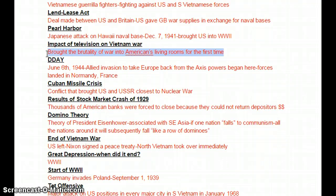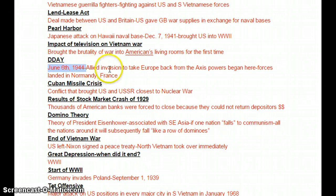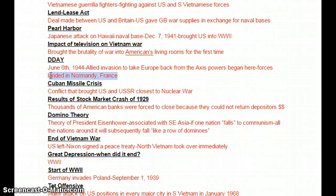D-Day will be mentioned a couple times on your test. The date is June 6th, 1944, and this was the Allied invasion to take Europe back from the Axis powers, mainly the Germans. It began with the Allied forces landing in Normandy, France, on the beaches — there were five beaches — and eventually over a million men landed on mainland Europe to take back Europe from the Nazis.